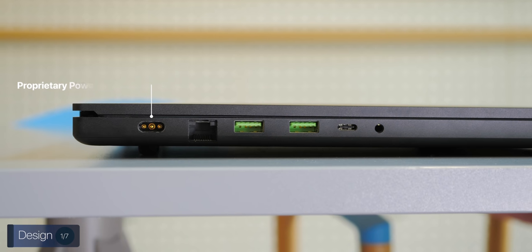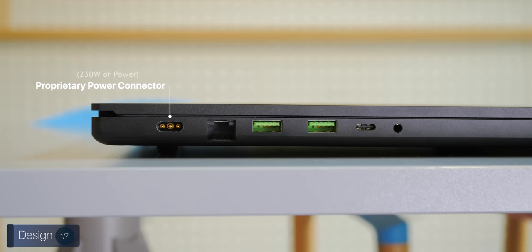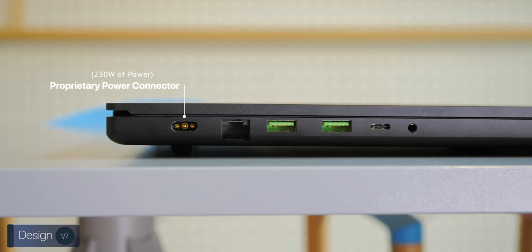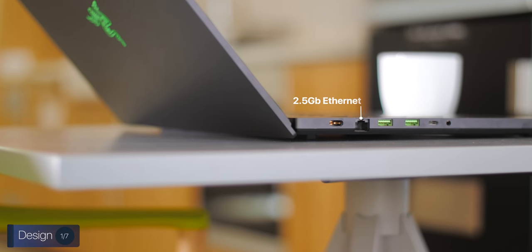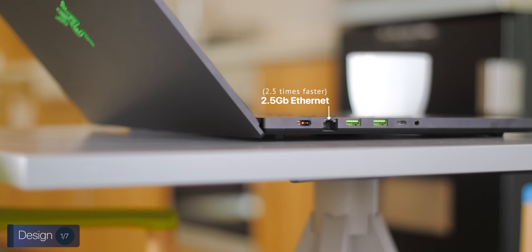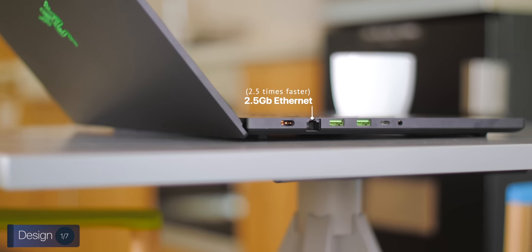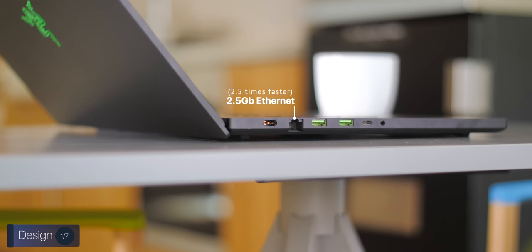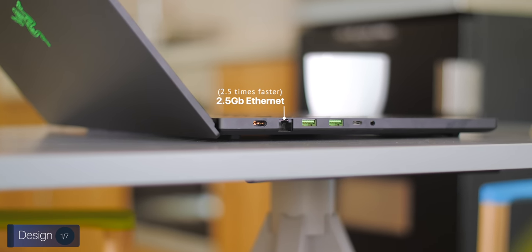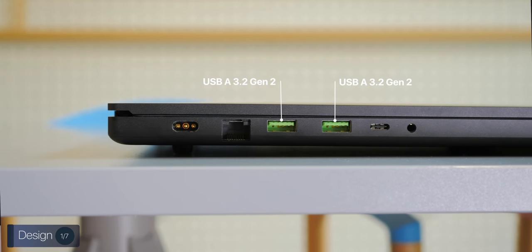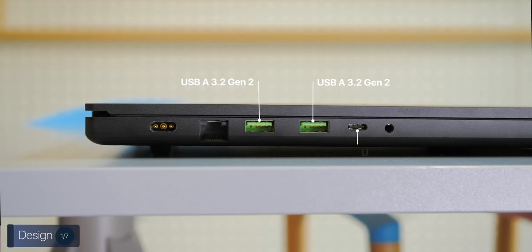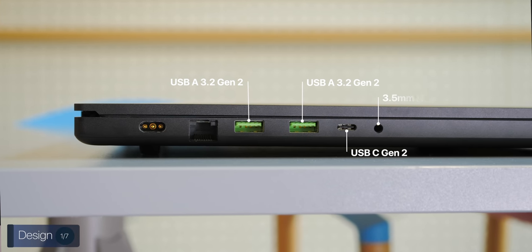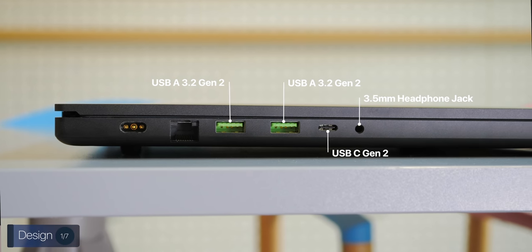When it comes to the ports, on the left we have the proprietary power connector which supports up to 230 watts of power. Pretty nuts. We then have a 2.5 Gigabit Ethernet port, which is 2.5 times faster than your usual Ethernet port. Meaning that you can get wired speeds of up to 2.5 Gigabits per second. We then get two USB Type-A 3.2 Gen 2 ports, a USB Type-C Gen 2 port, and then a 3.5mm headphone jack.